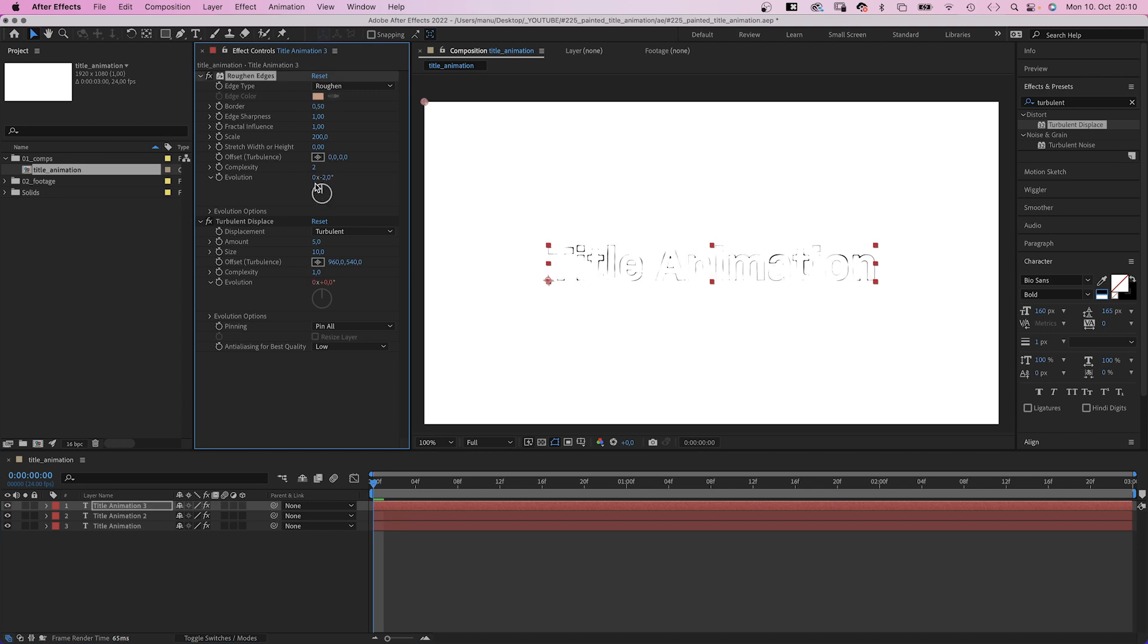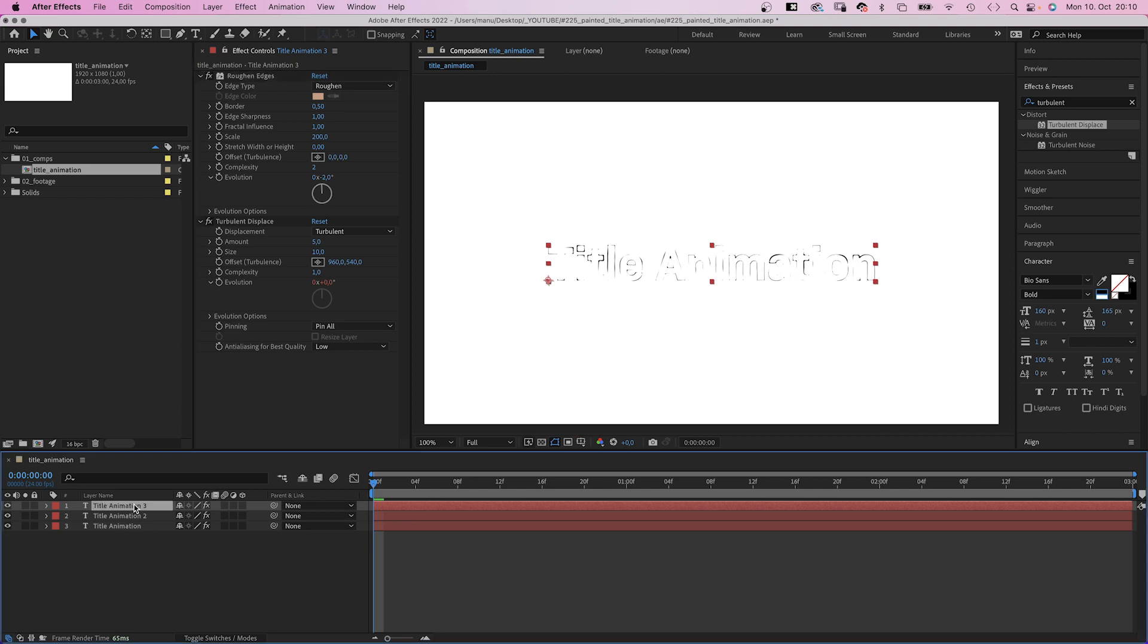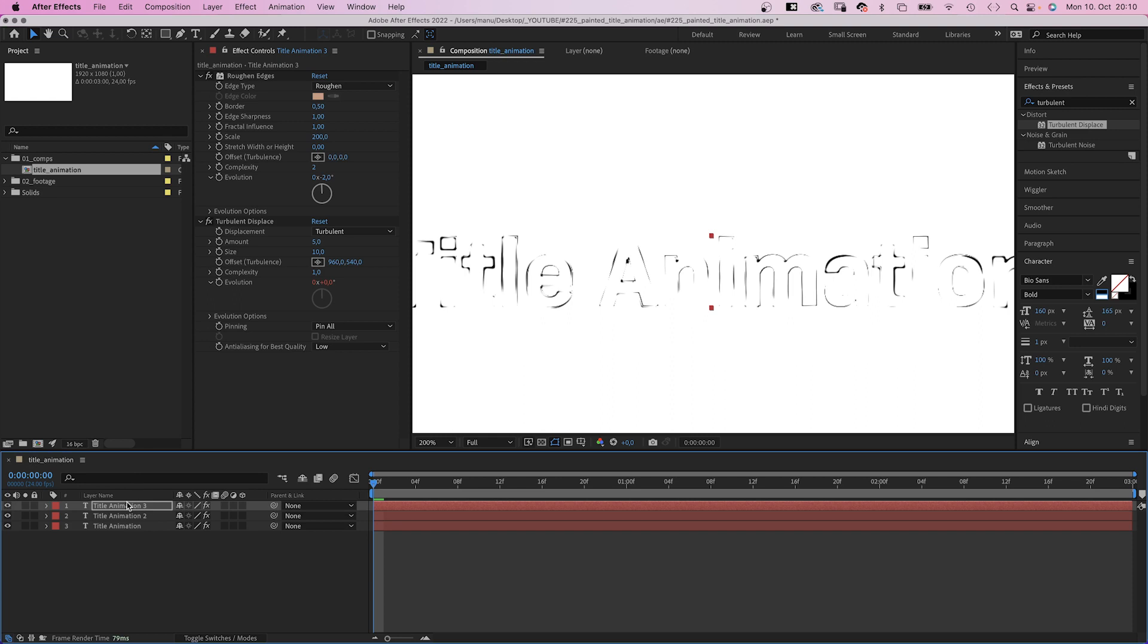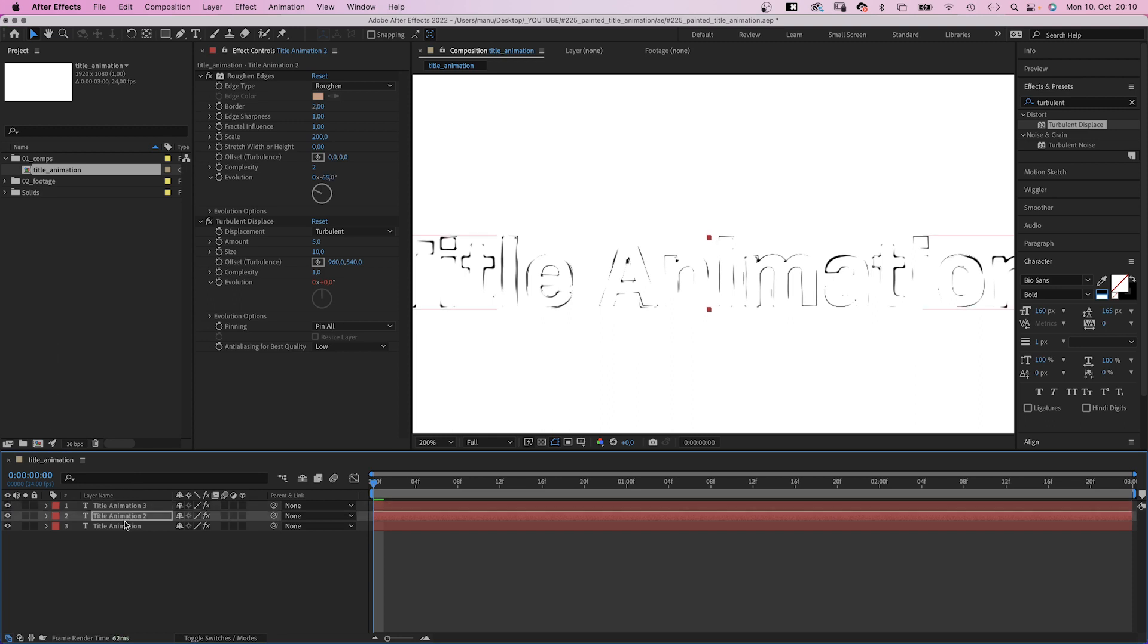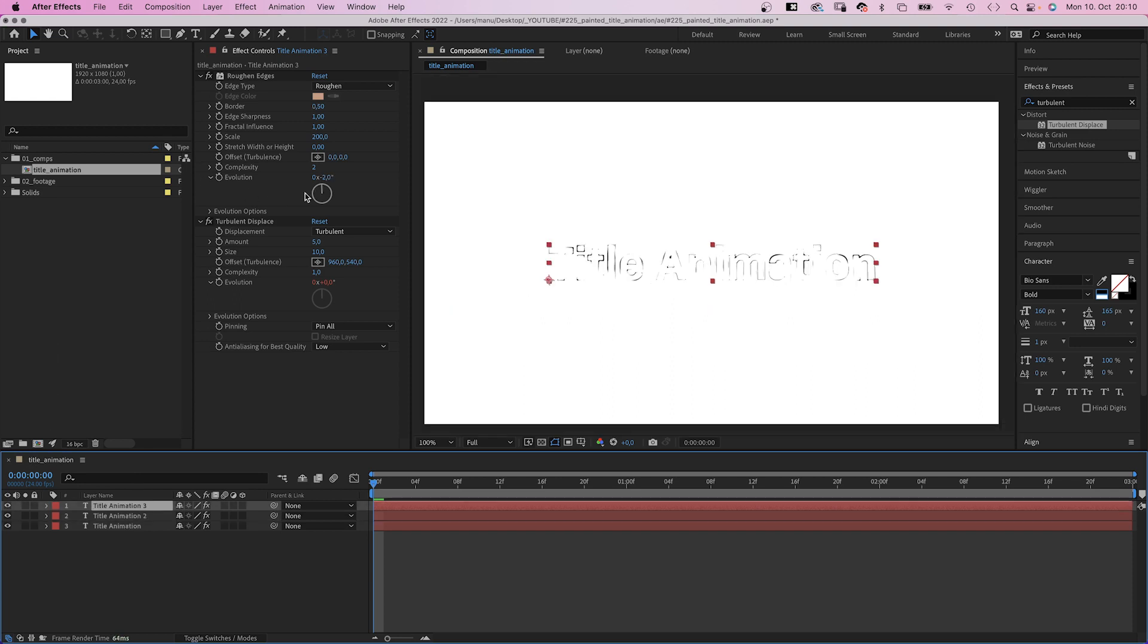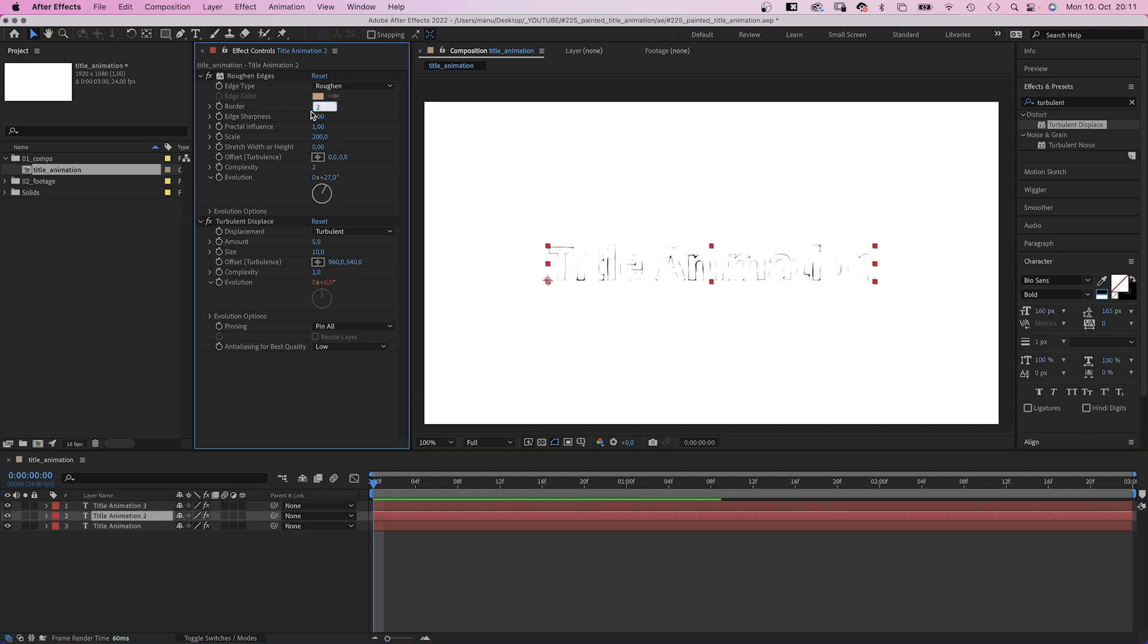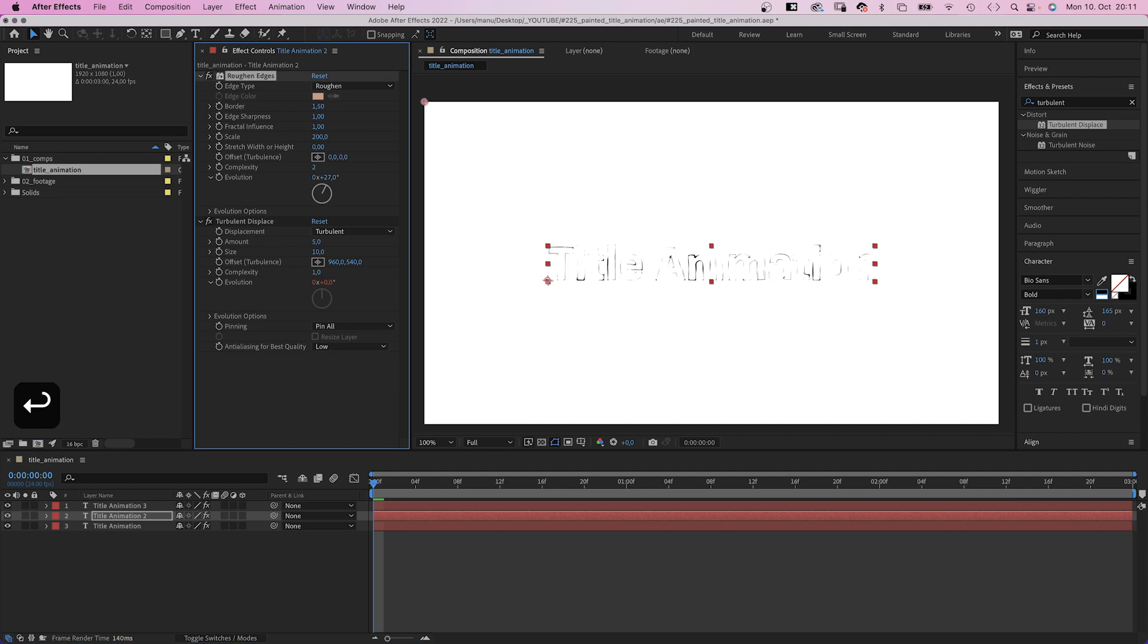Then we slightly adjust the positions of the top two text layers, offset them by a few pixels. Let's adjust the evolution some more. And if you want the strokes to be more visible, you could reduce the border values.